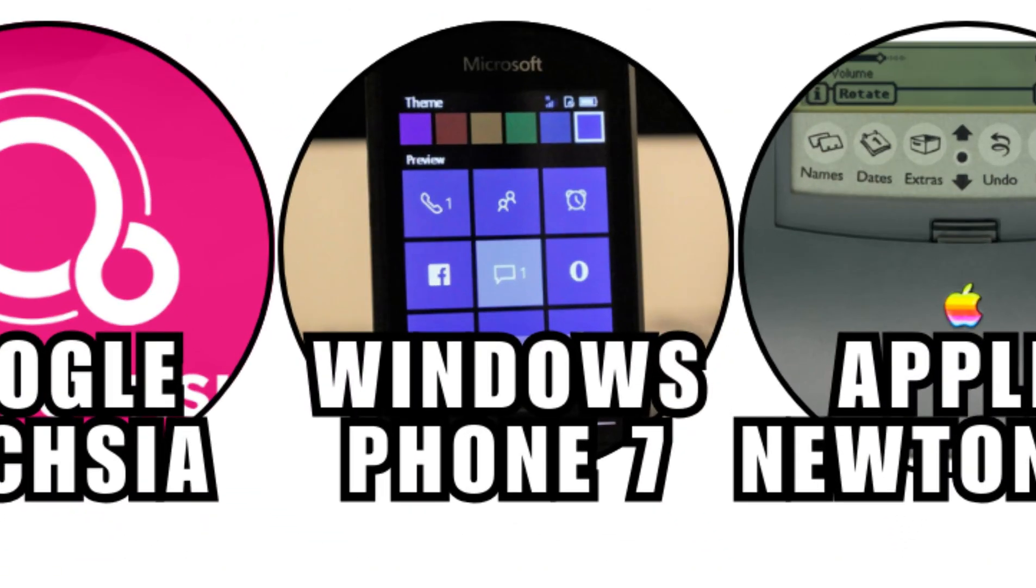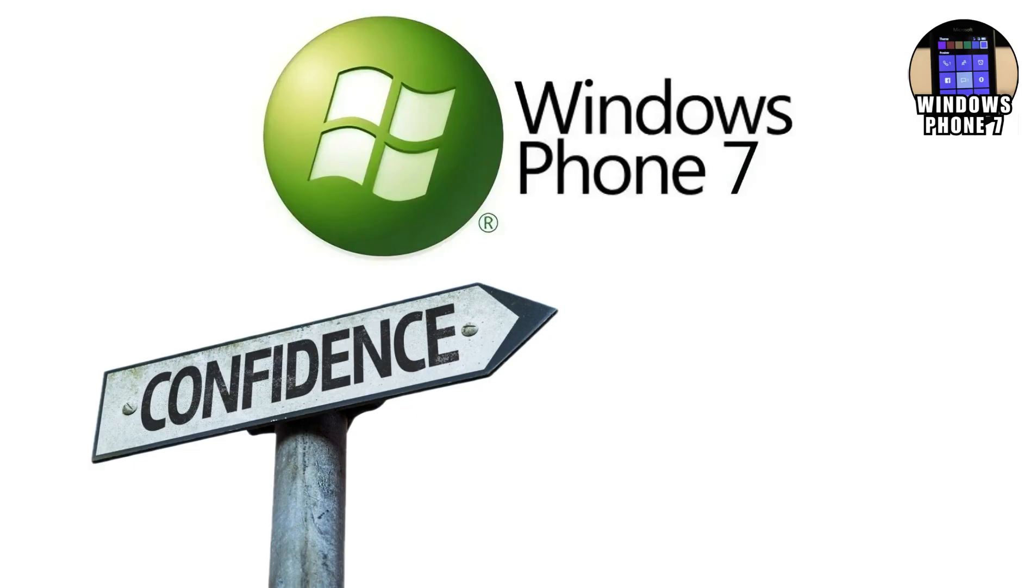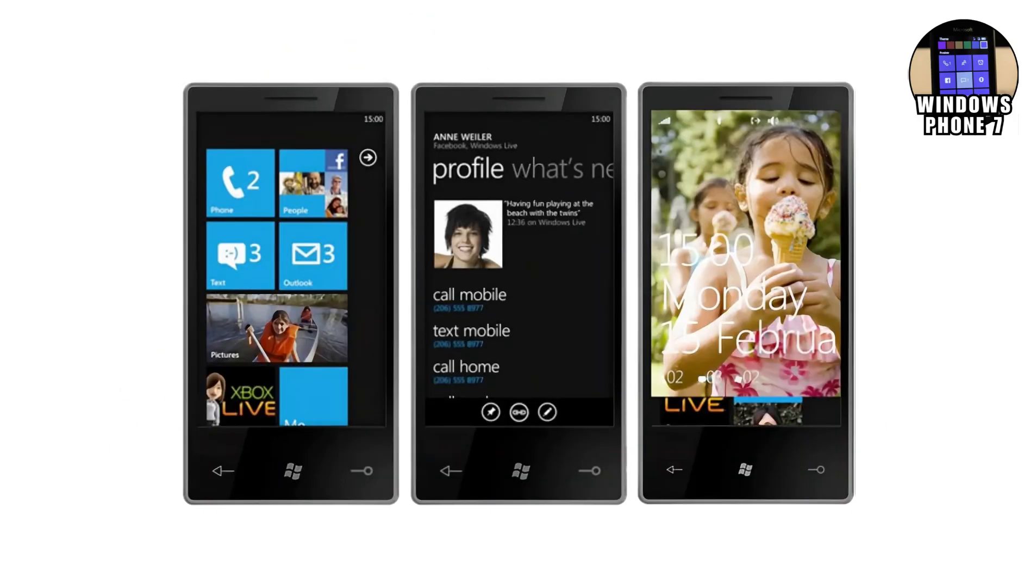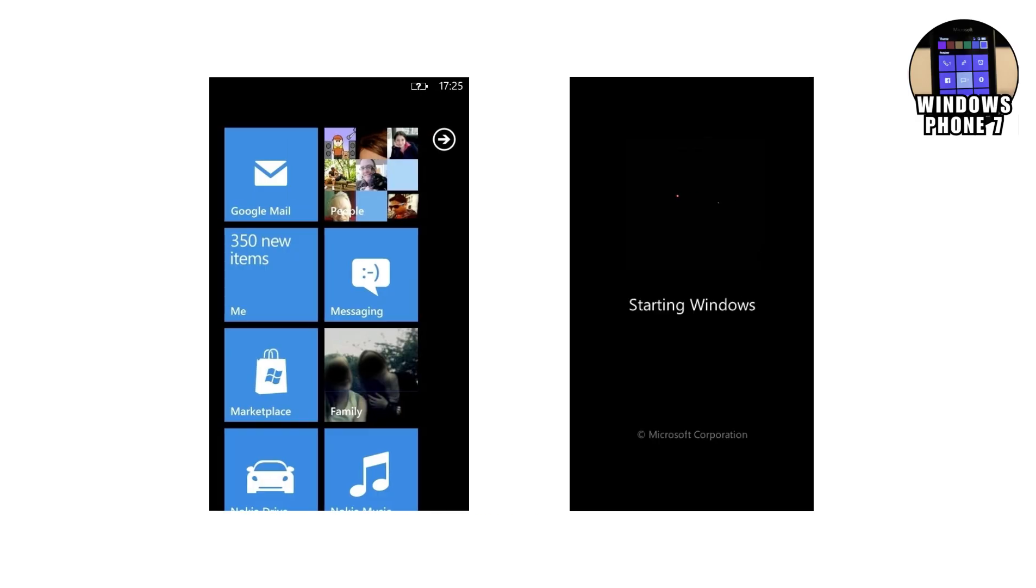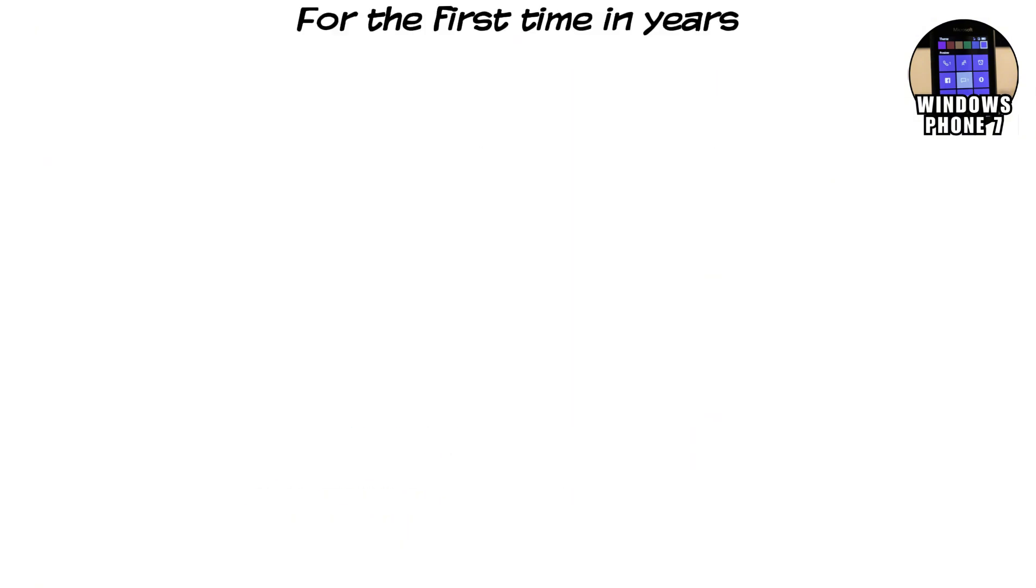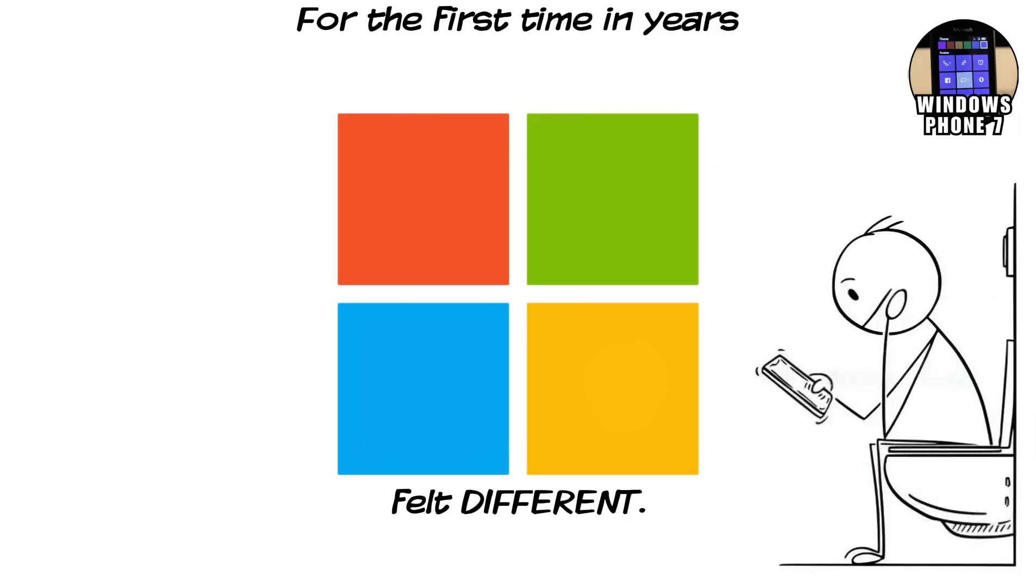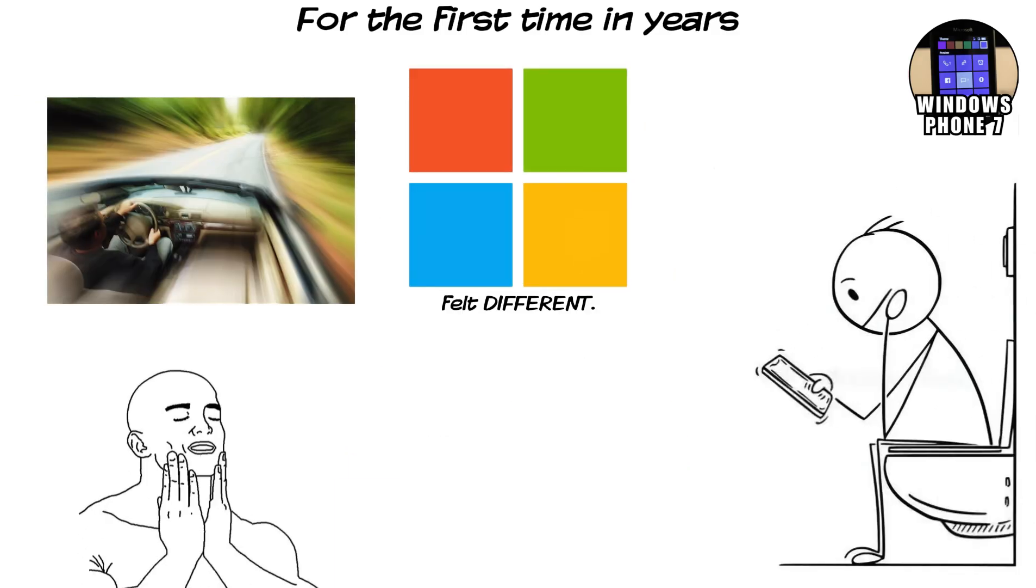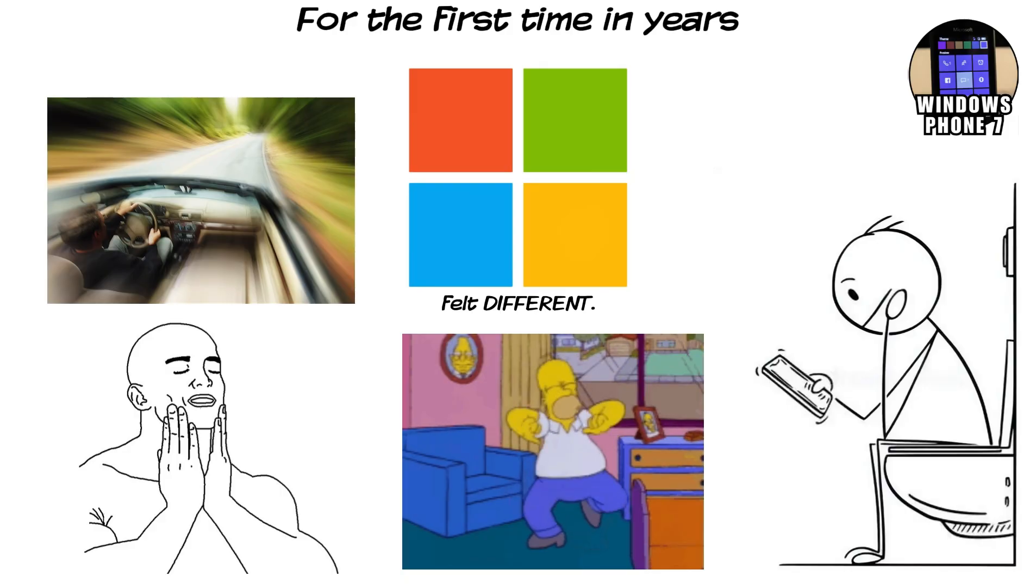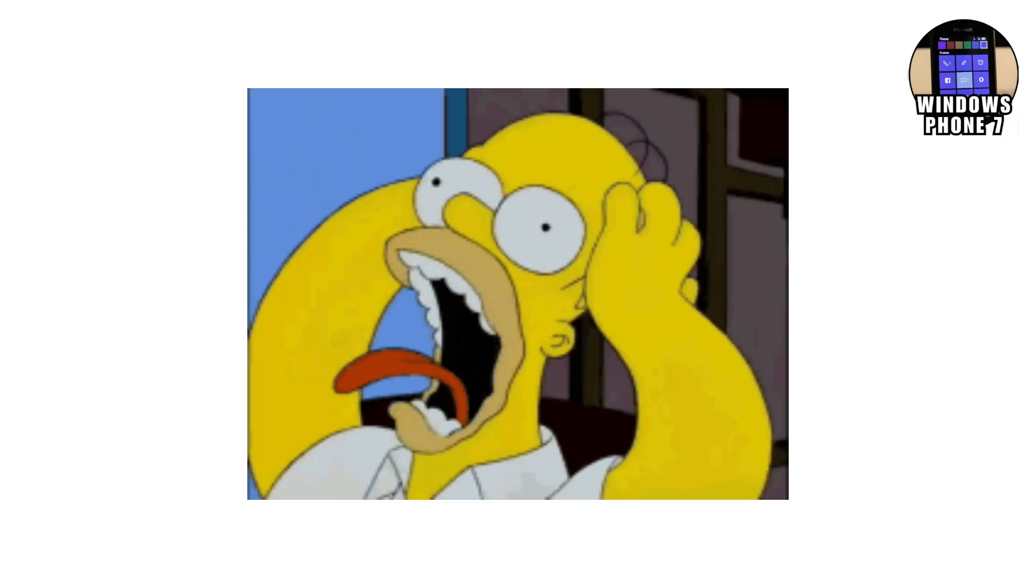Windows Phone 7 launched with confidence that only Microsoft could project. The interface was bold. Tiles were alive. Animations were smooth. It didn't look like iOS or Android, and that was the point. For the first time in years, Microsoft felt different. Early reviews were cautiously optimistic. The OS was fast, clean, and surprisingly enjoyable to use. It wasn't perfect, but it felt like the beginning of something. Then, Microsoft panicked.